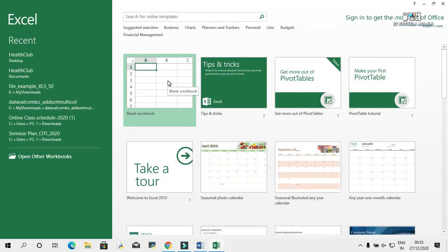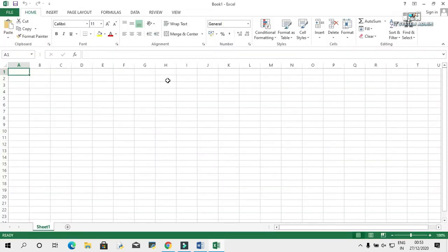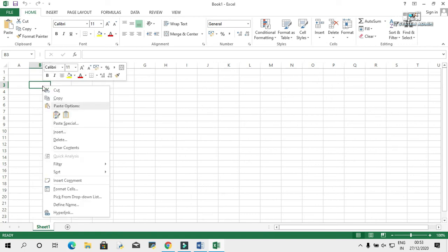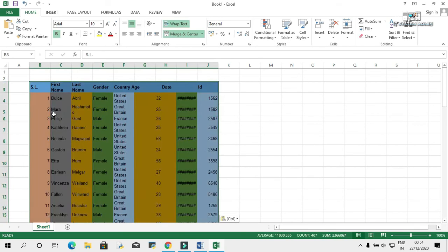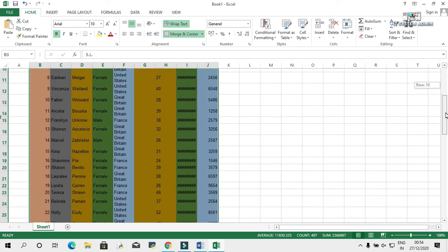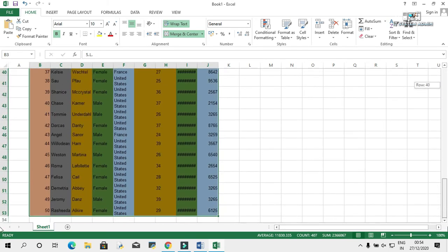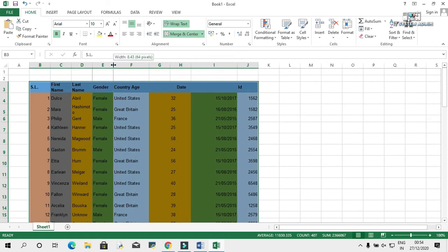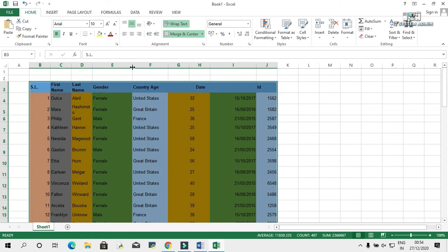Click on Blank Workbook. If you want, you can start from anywhere on this field. I'm going to start from B3. Right-click on B3, click on Paste. Now you can edit your document and you can save it.